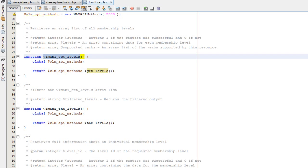These are WordPress-style functions that can be used immediately when WishList Member is installed. If you're connecting to that local install, you can just start calling these functions and they'll just work — everything is handled in terms of caching, connecting internally versus externally, connecting to the API, and so on. In the majority of cases, this is probably what you're going to use: these WordPress-style functions.